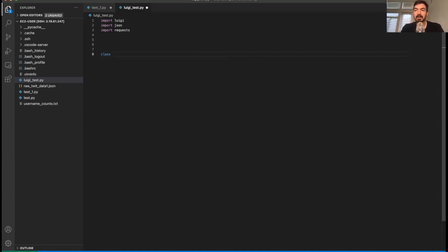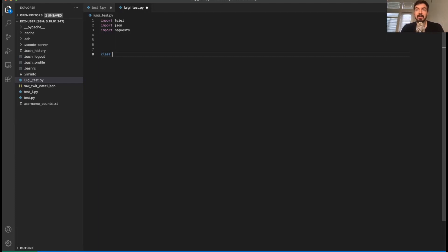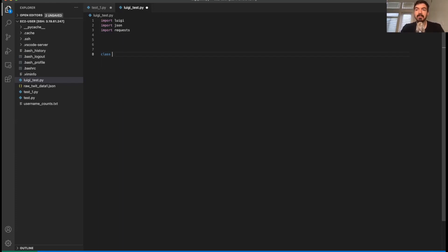So the output is the actual output of the task. Usually in the run, the run method will have that specific output. And then the requires, if you need it, will actually reference some other tasks that might be required to run prior to this original task. We're not going to use that function in this session, but we will in the next one.